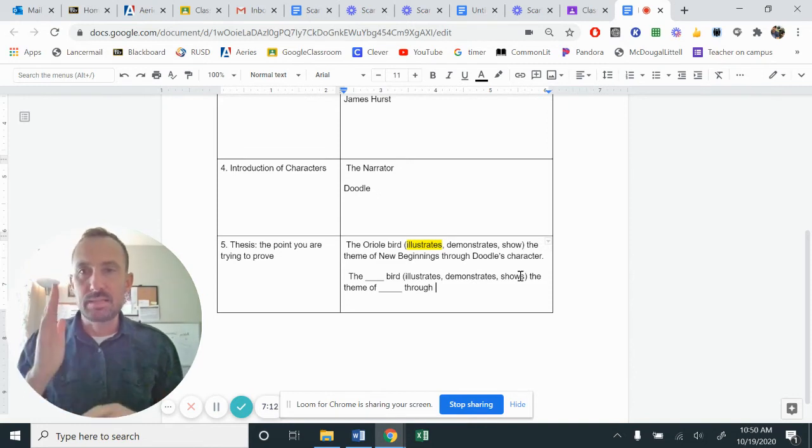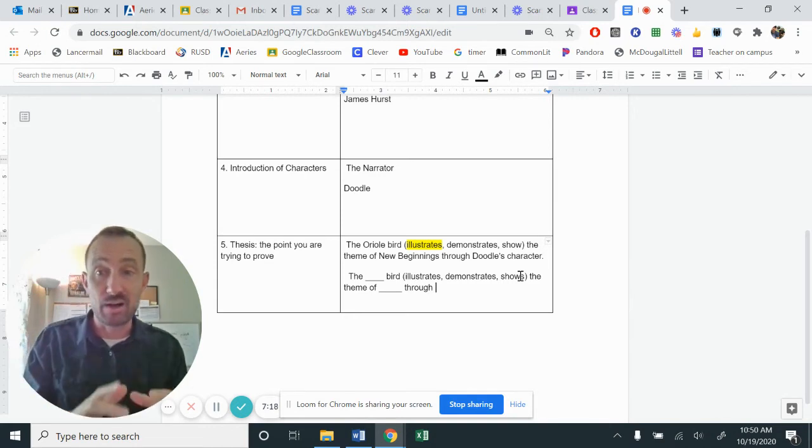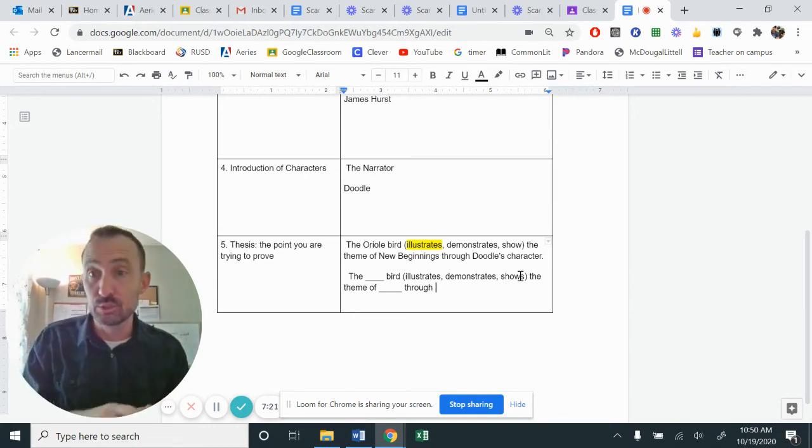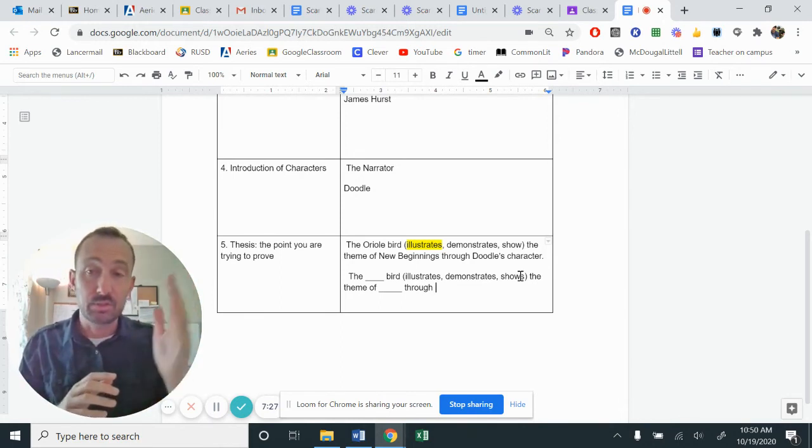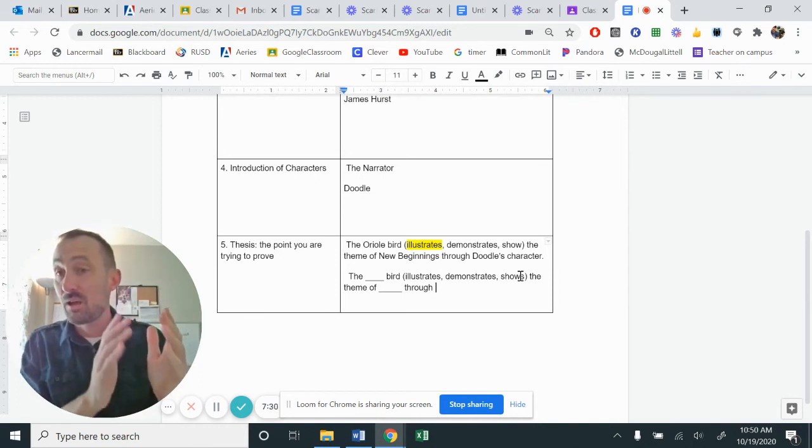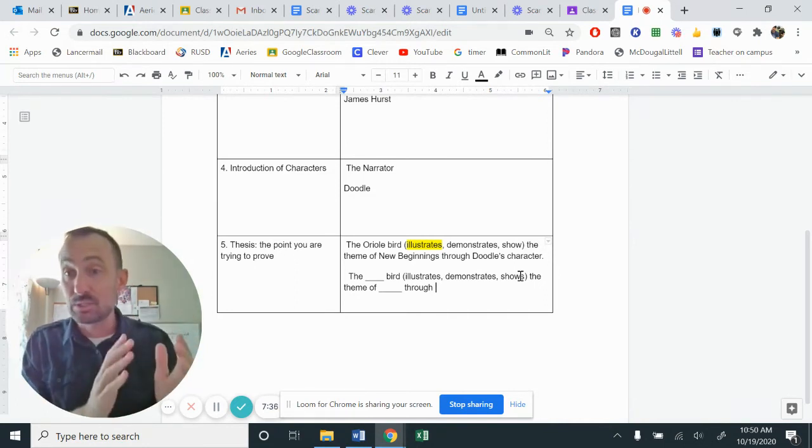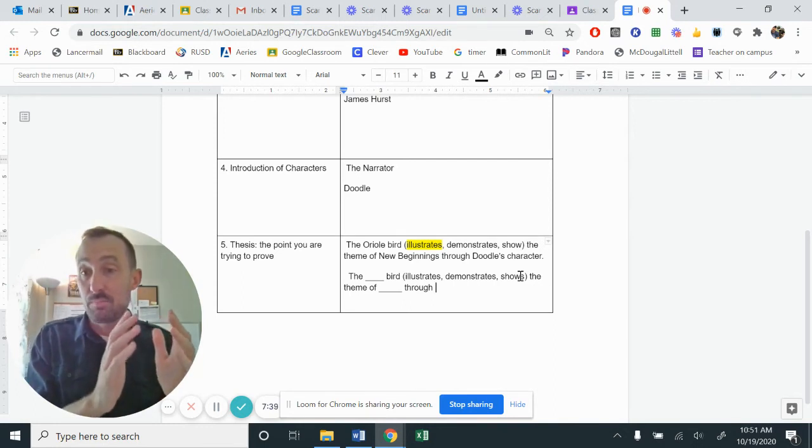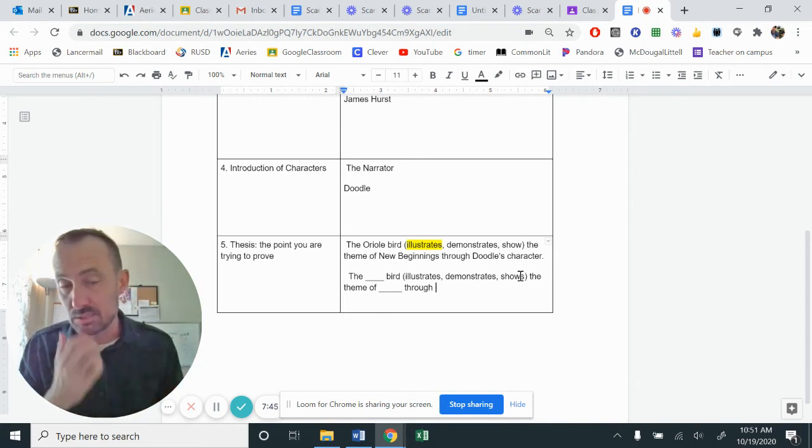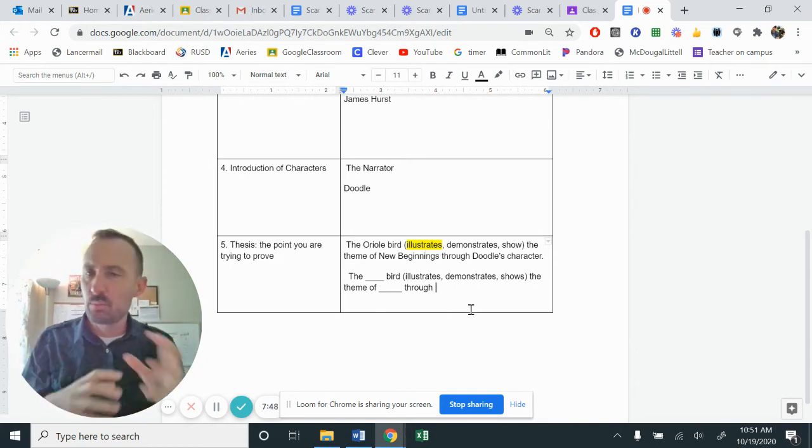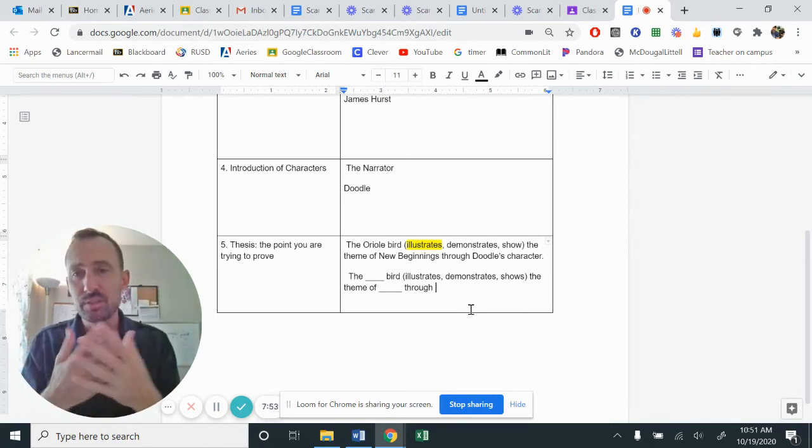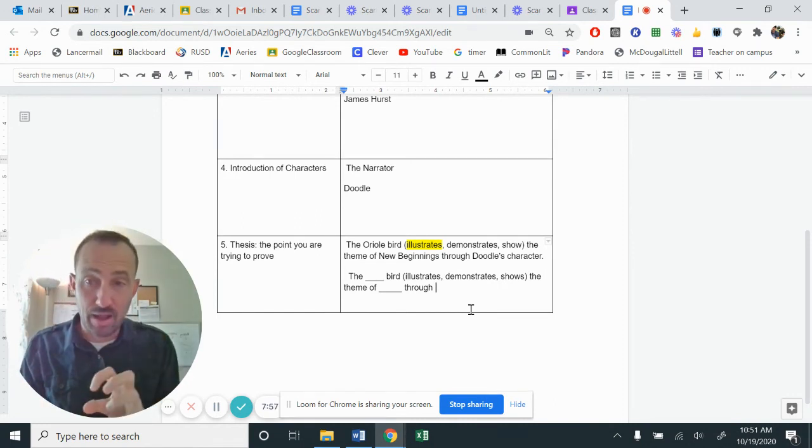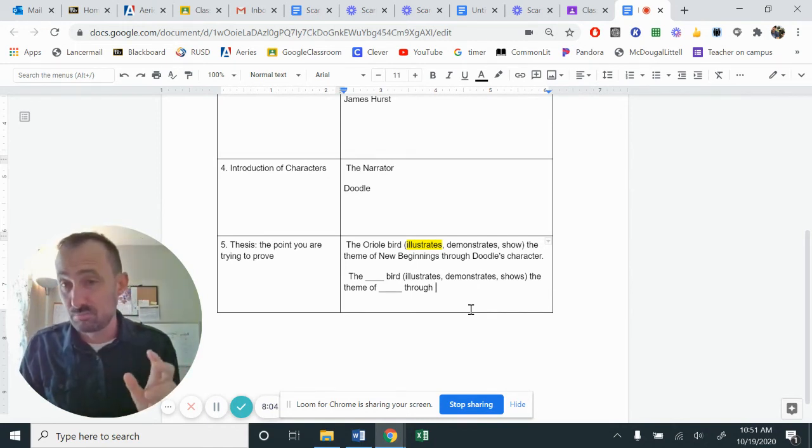If you've picked like the owl and the scarlet ibis, and both are referencing death, you could probably say the scarlet ibis and owl birds illustrate the theme of death through Doodle's interactions. You can kind of combine them. The idea of even the scarlet ibis being an outcast and the peacock being Doodle's desire to be perfect could coincide. So the peacock and the scarlet ibis demonstrate the theme of being an outcast and wanting to be accepted through Doodle's experience. So switch these around. This is a little bit more complicated because you're taking two different things and meshing them all together.